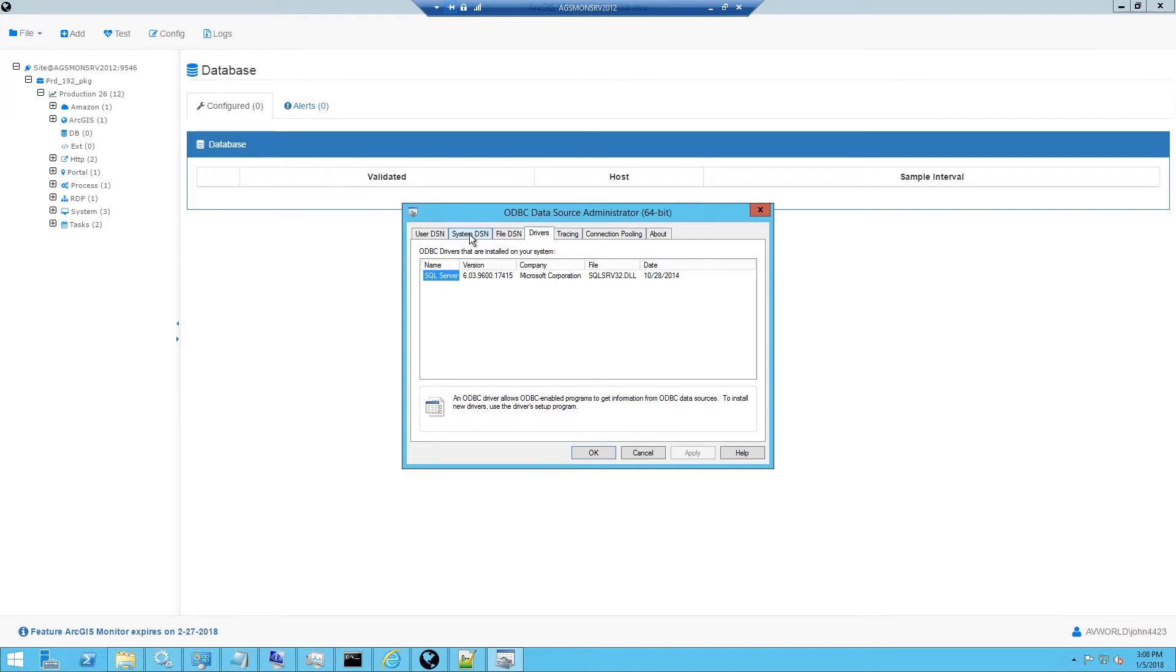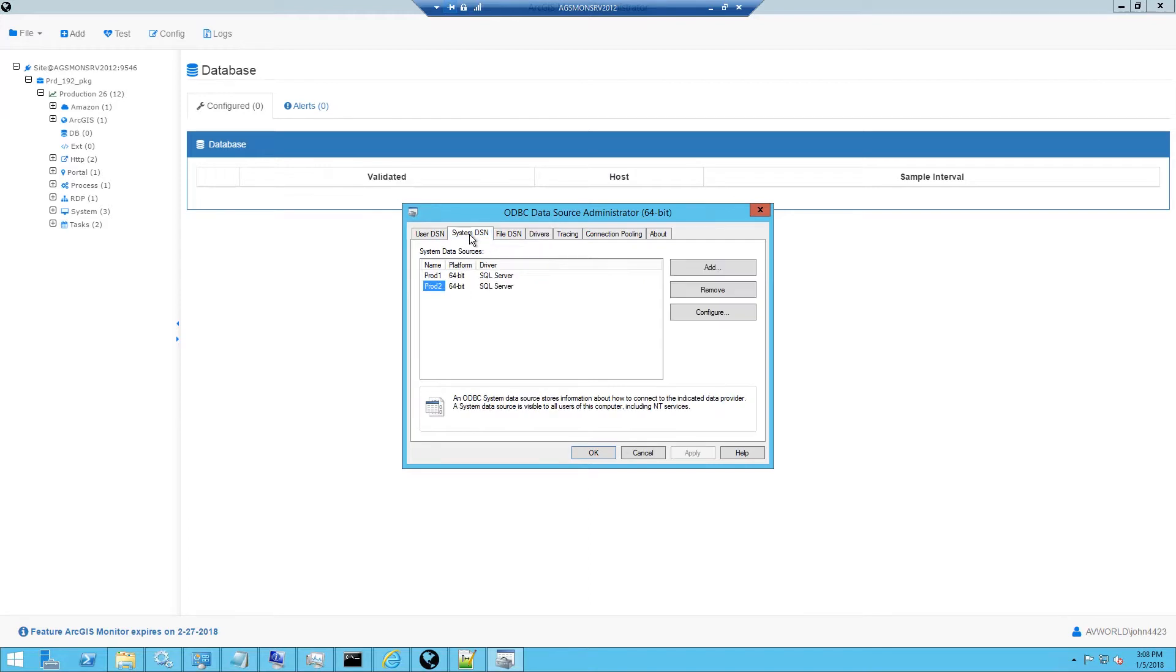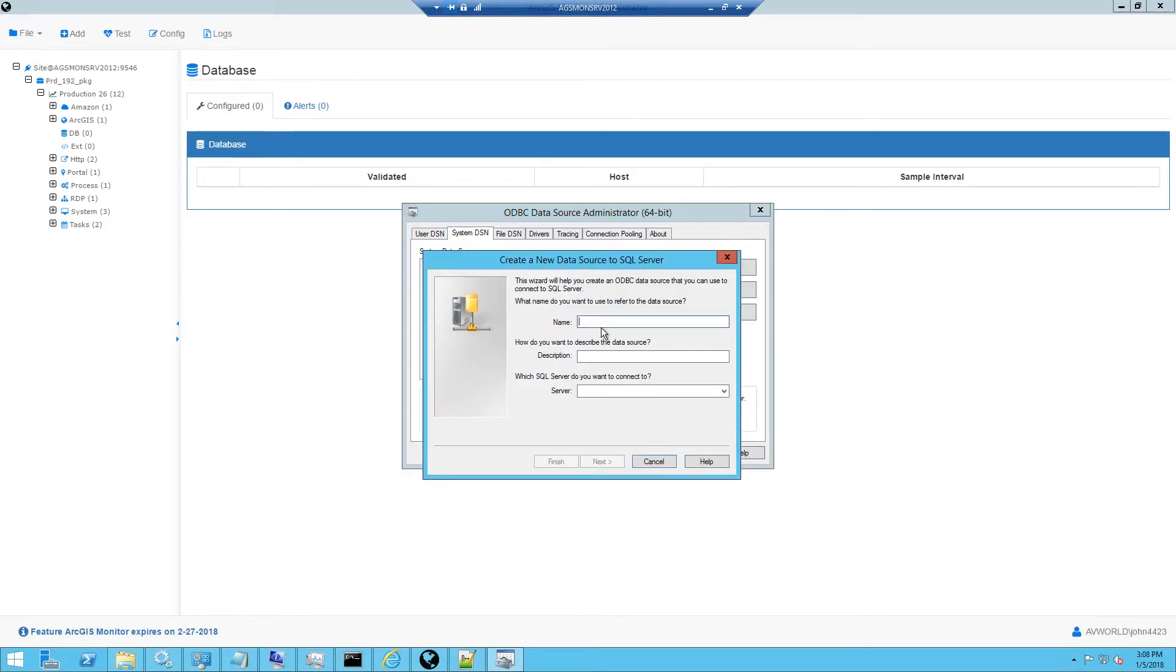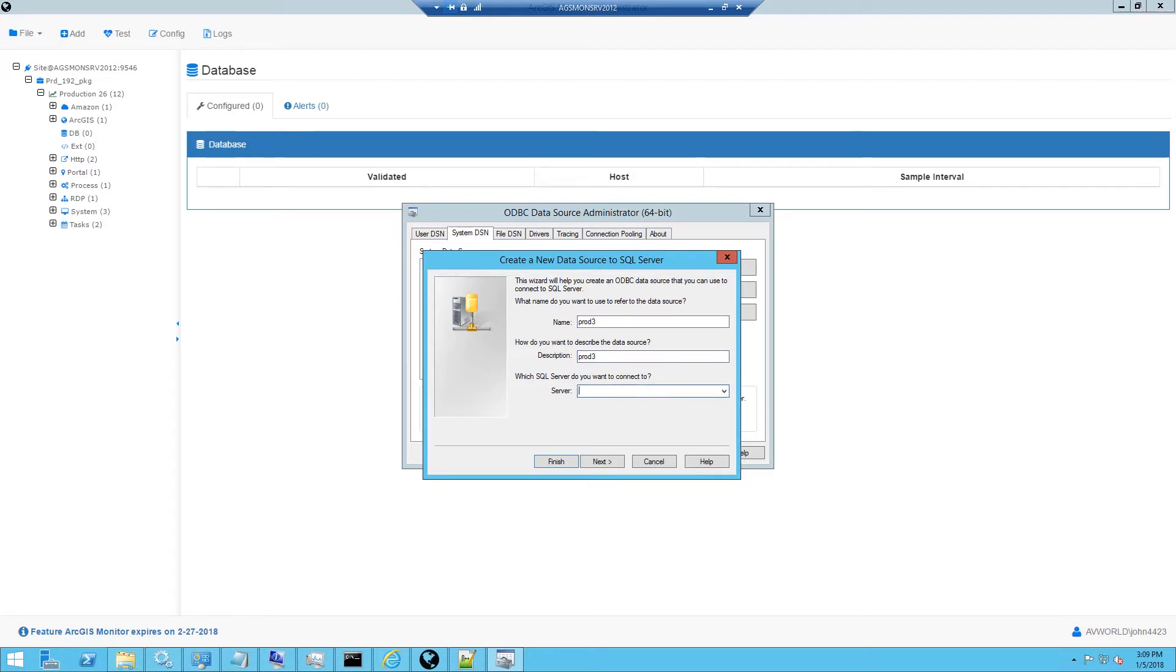Next I'll select the System DSN tab and add a new System DSN. I'll select the desired driver and enter a description name. In this case it's going to be Prod3. The description can be the same as the name. And next I have to enter the server that I'm going to be connecting to.